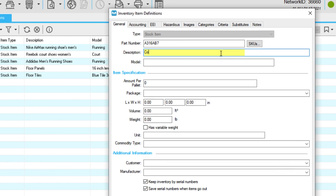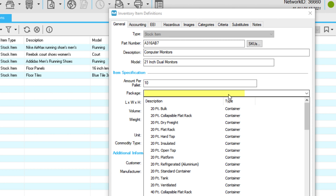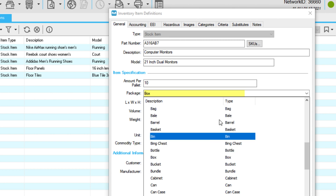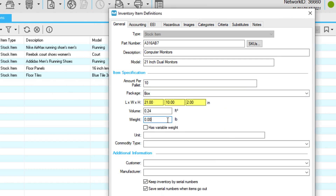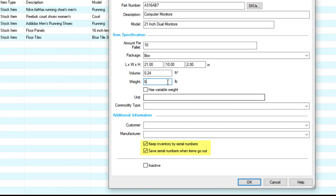Continue adding the rest of the information you need to define this item, such as a description, if it's a pallet and how many items per pallet, the package type, and dimensions. The checkboxes for handling serial numbers are on by default. Uncheck them if it doesn't apply to this item.